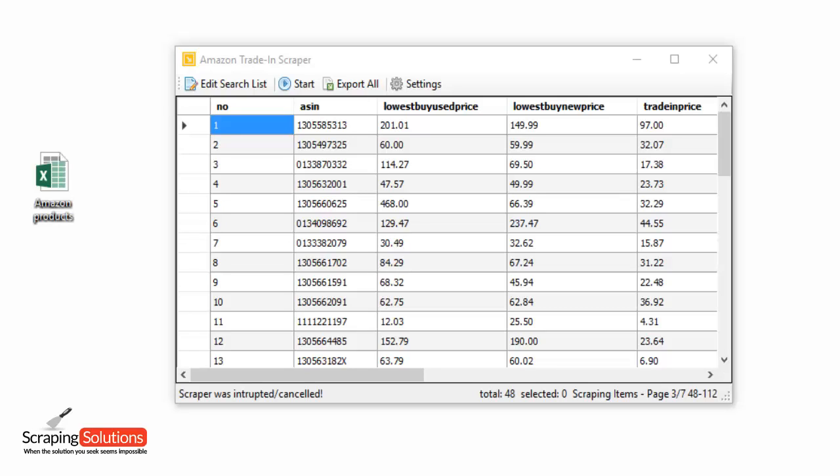The program also uses techniques like random time delays and multiple browser user agents to avoid those IP bans. Okay, so that was a look at the Amazon Trade-In Scraper by Scrapingsolutions.com.au.